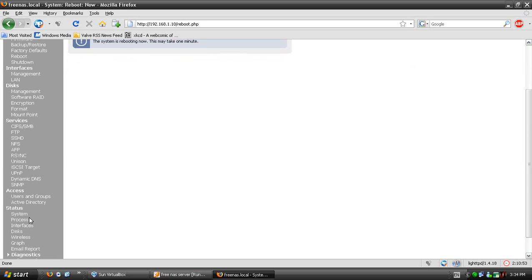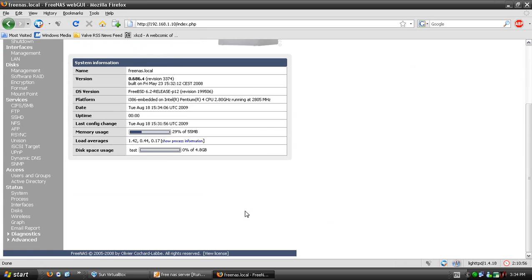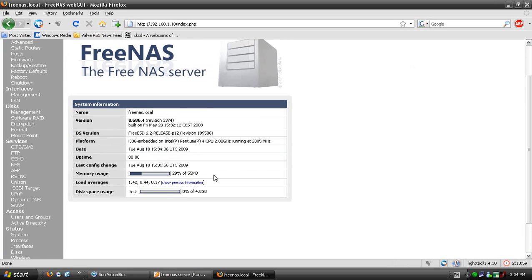We'll just make sure it's working properly. Go System. Yep, it loaded properly. Go Status, System, and it tells you your disk usage.